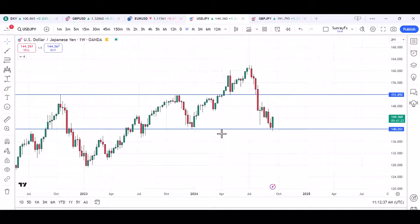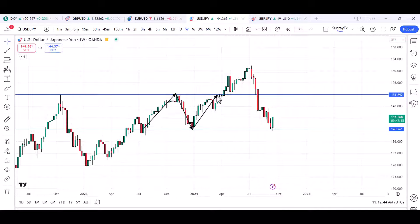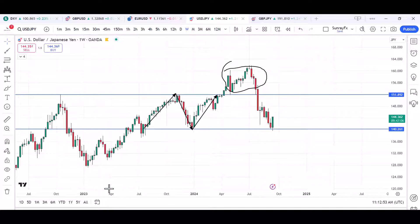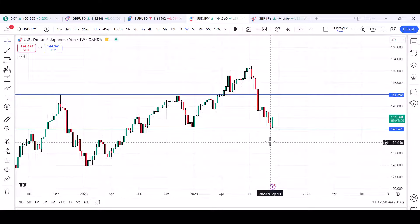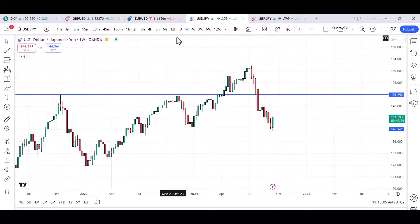The pair did not close below that low — it only grabbed the liquidity from it. Looking at the bigger picture, this pair was ranging between two levels for most of 2023 and part of 2024. Then in 2024 we had a massive breakout of that parallel range, and now the pair has come back into the range. Let's look at what we need to focus on in the coming weeks.